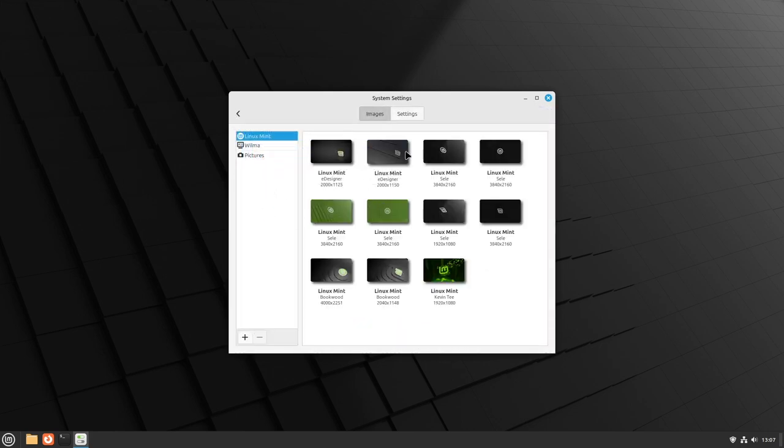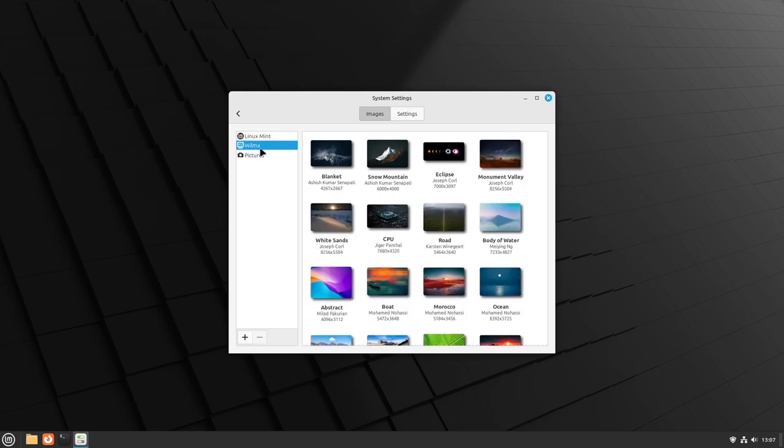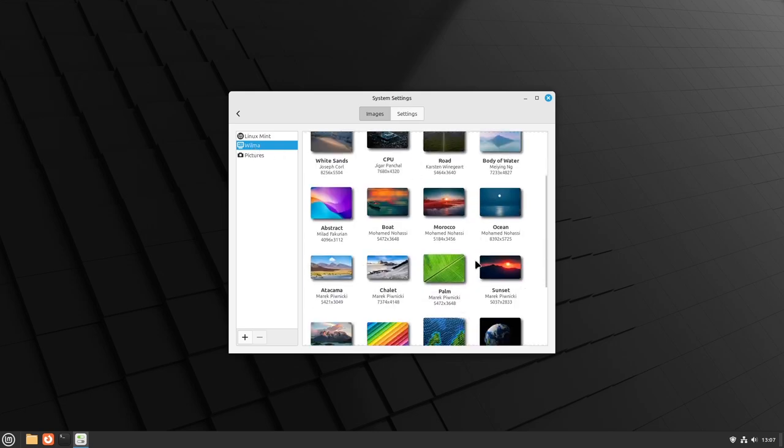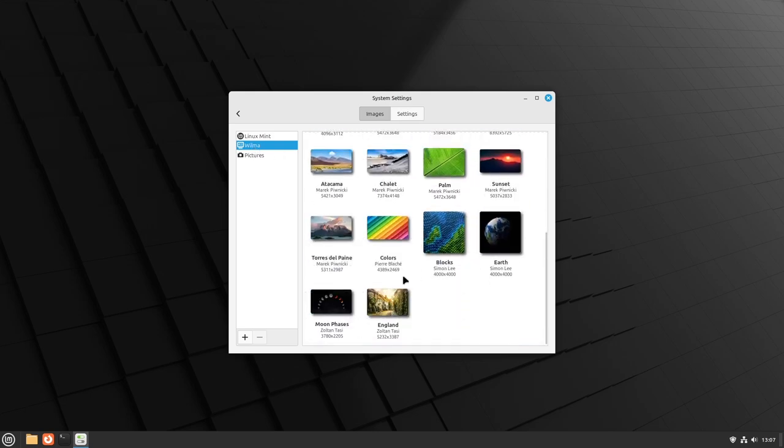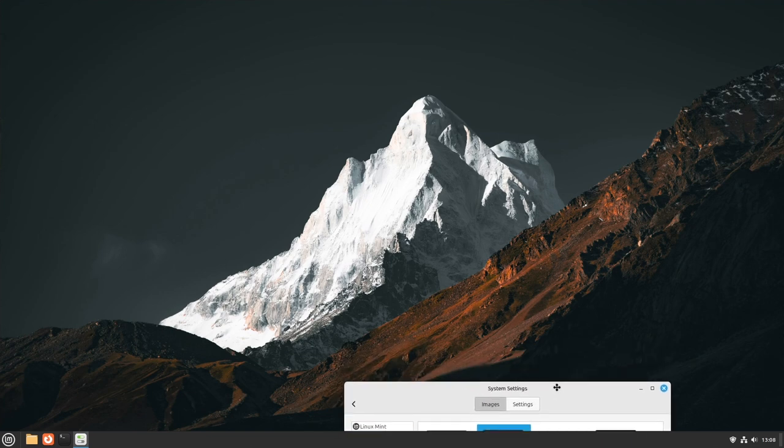So in here you can choose from any of the default backgrounds, and then on the left you can click on the second item in the category and there are a bunch of other pictures that you can choose from. Here's Snow Mountain.